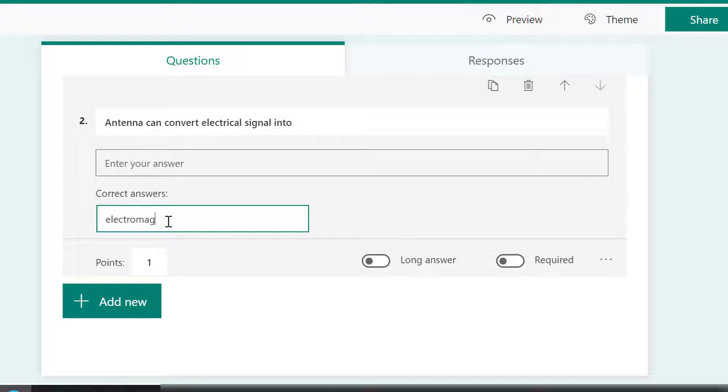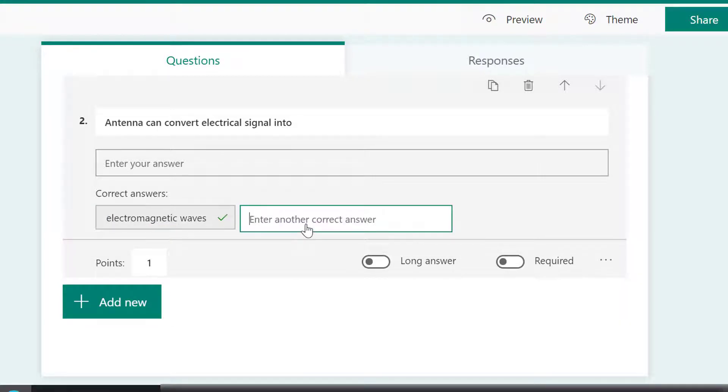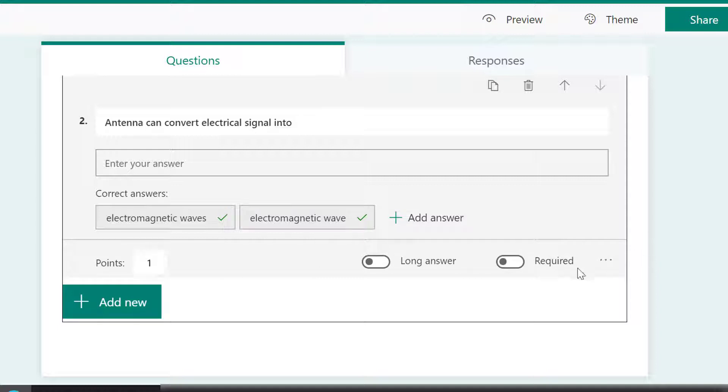Also, be careful for plural forms and various forms for the same word too. Like, the system identifies wave and waves as two different answers, and so it will take wave as the wrong answer for waves. So if you want both of these to be correct, you need to define each of them.